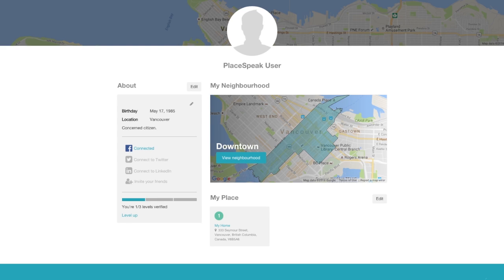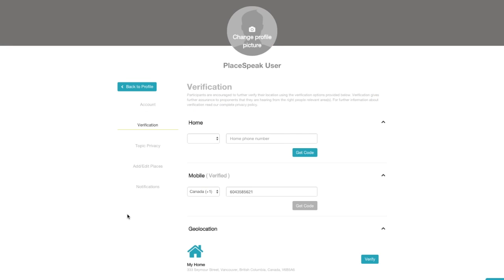Back to Profile. You will also see a progress bar that indicates how many levels of verification you are. Click on Level Up.